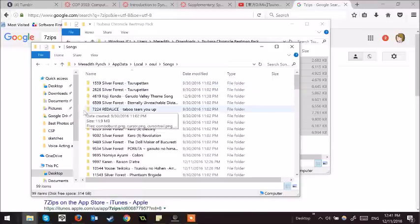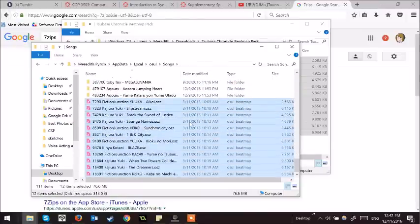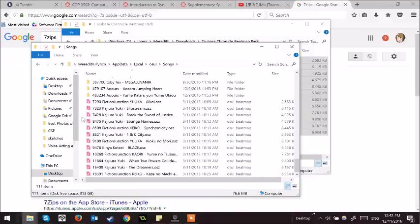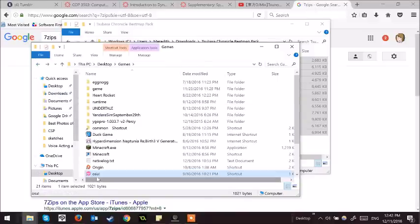And inside the songs folder, simply paste the files. Then, once you open osu!